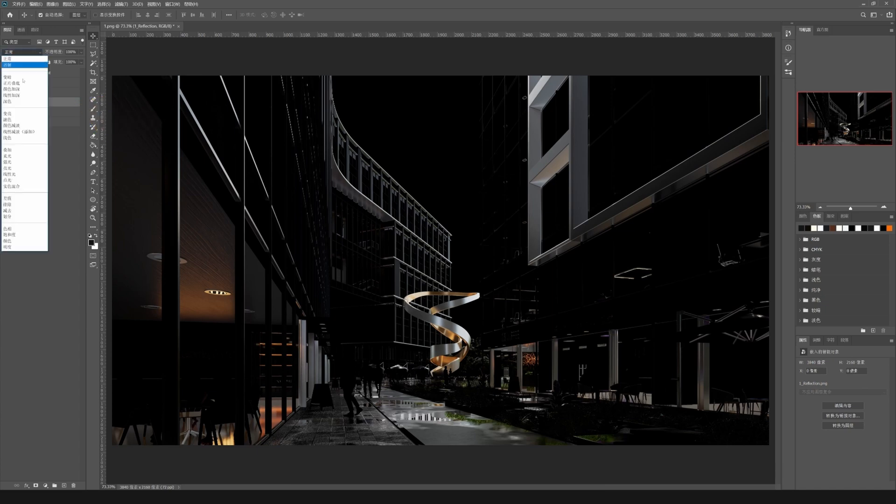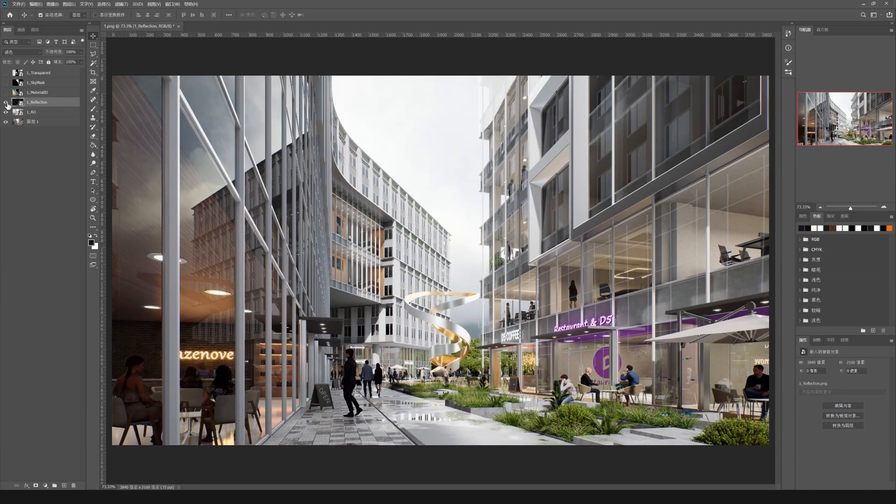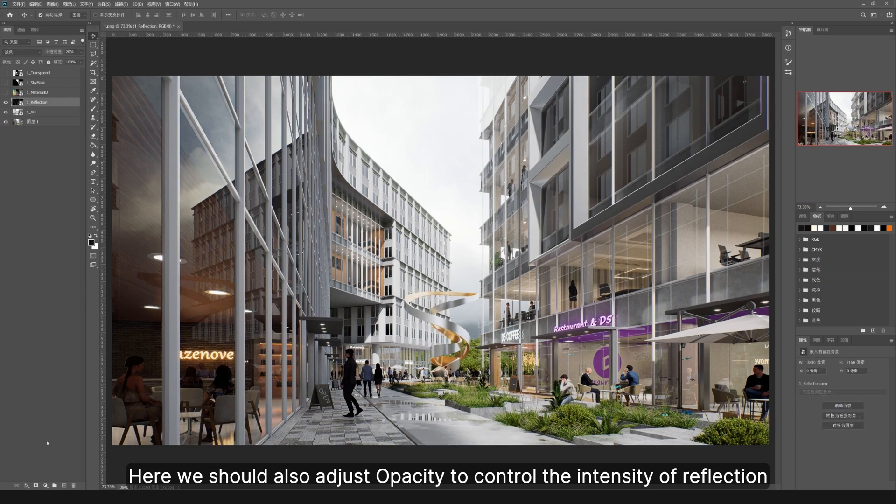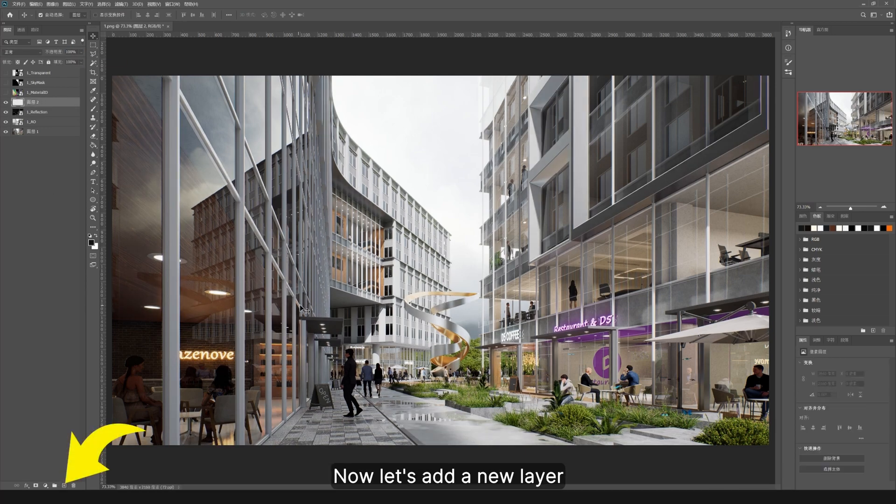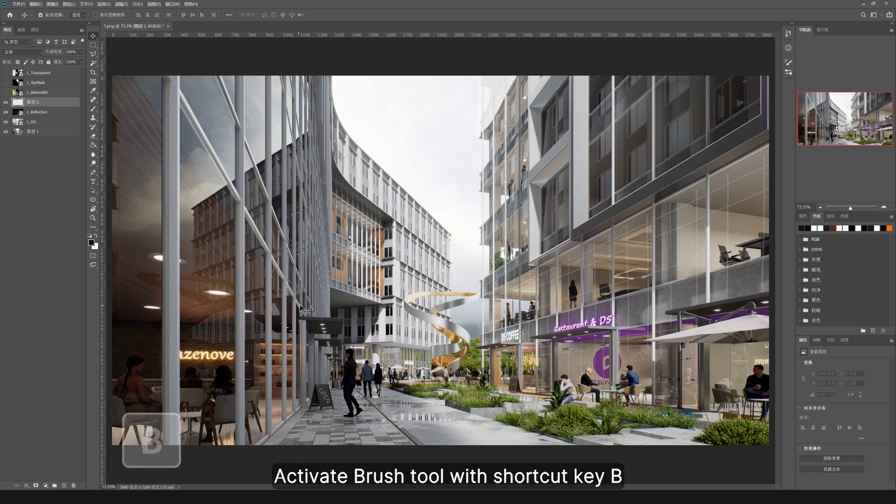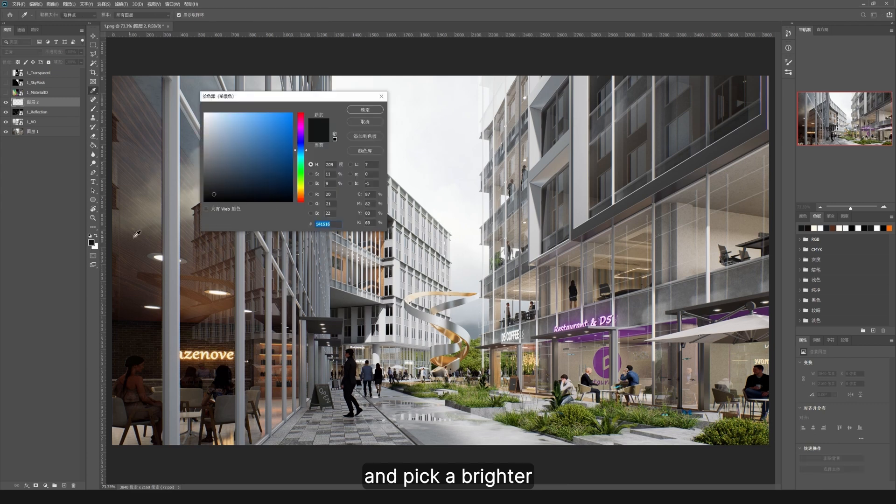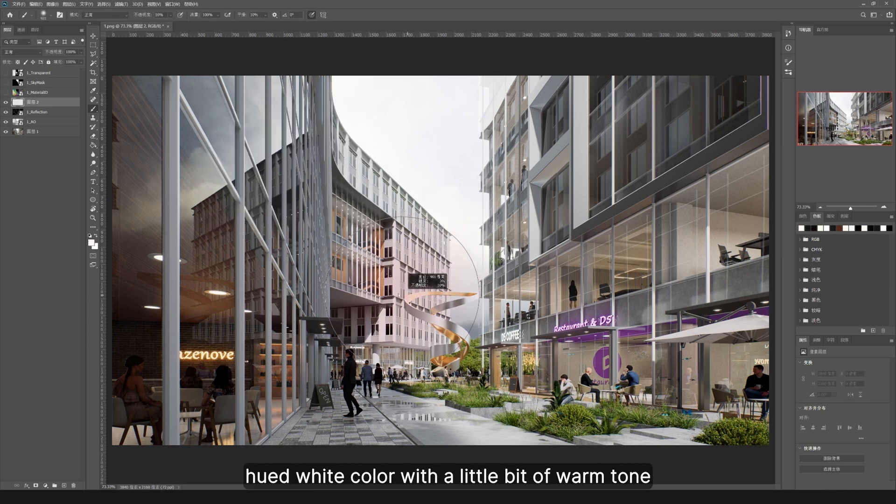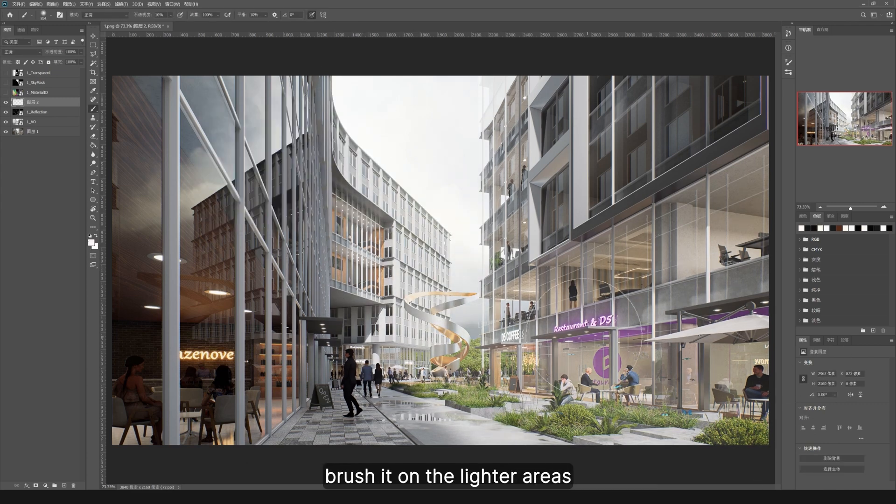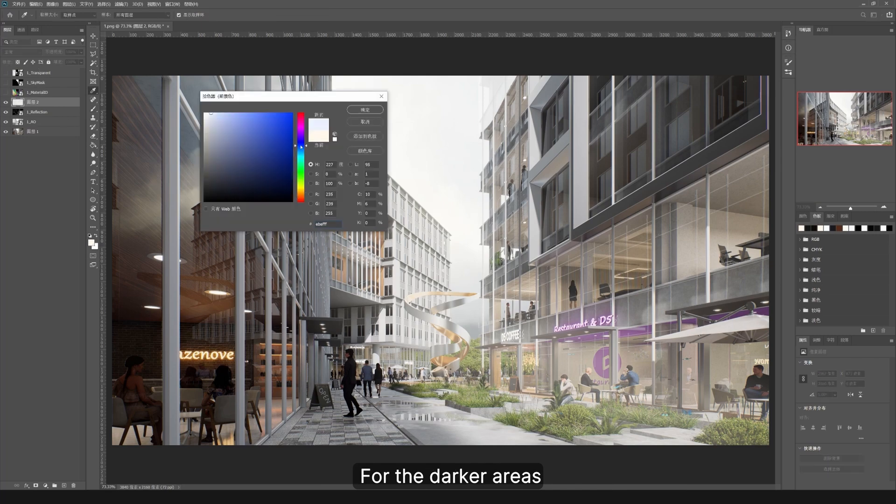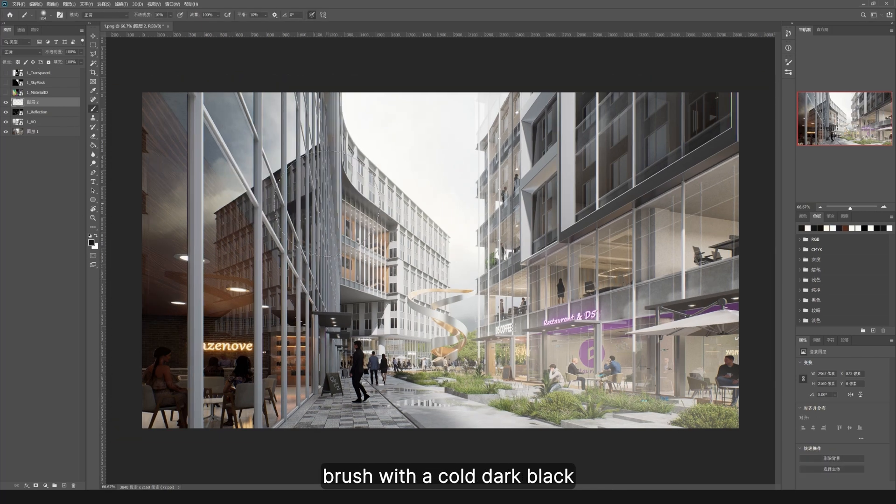Now let's add a new layer, activate brush tool with shortcut key B, set opacity to around 10, and pick a brighter hued white color with a little bit of warm tone. Brush it on the lighter areas. For the darker areas, brush with a cold dark black.